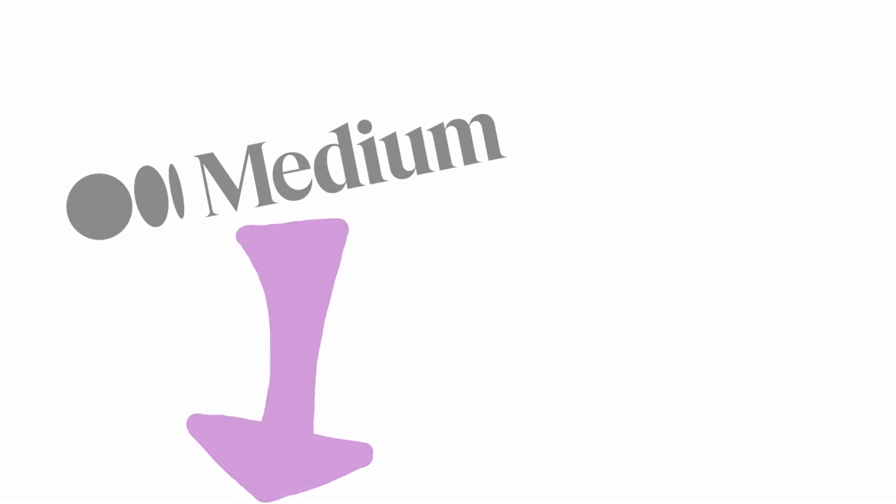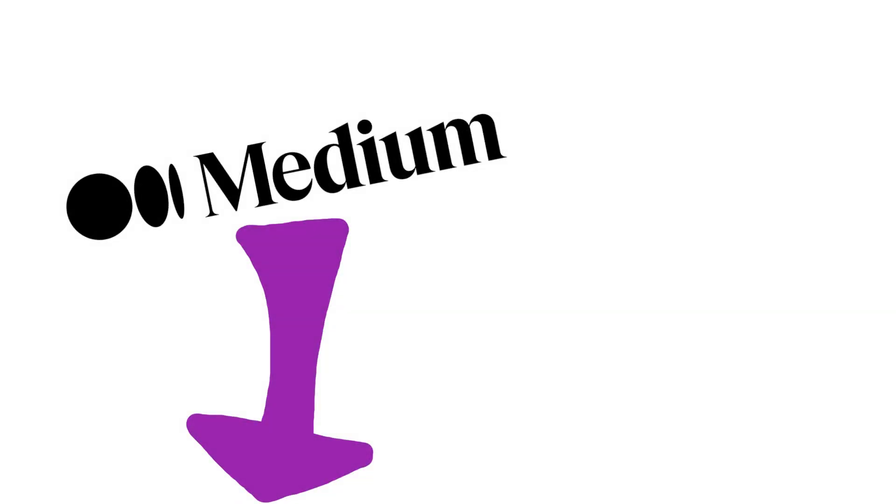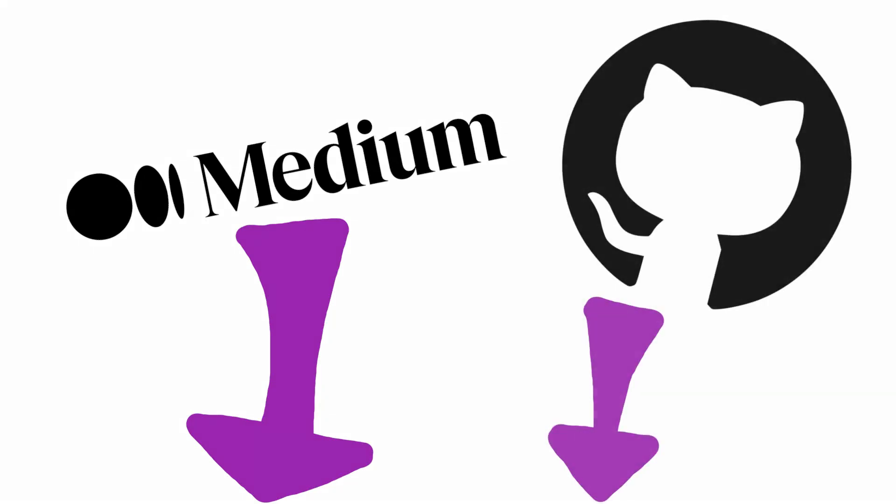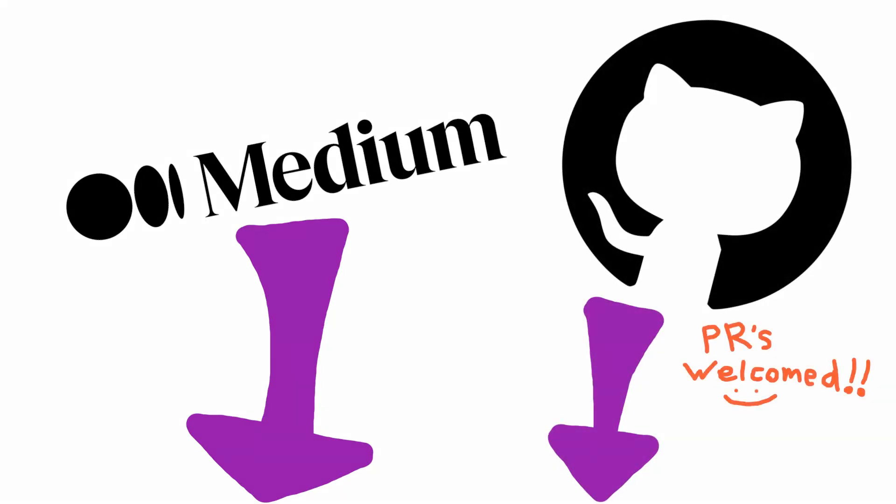For more technical details check out the blog post linked in the description. The github repo for the prototype is also linked below.